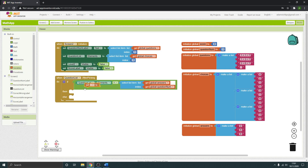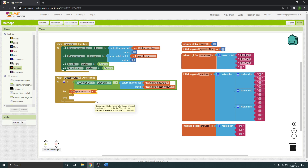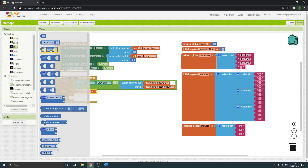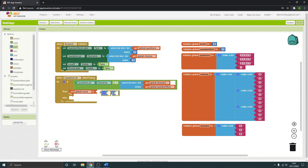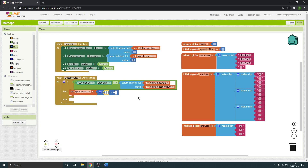What's then going to happen is it's going to set a variable — set our score — to a simple calculation: plus one. So it's going to add one point per question, adding one to the current score value.